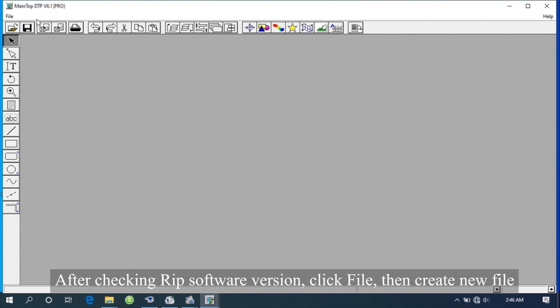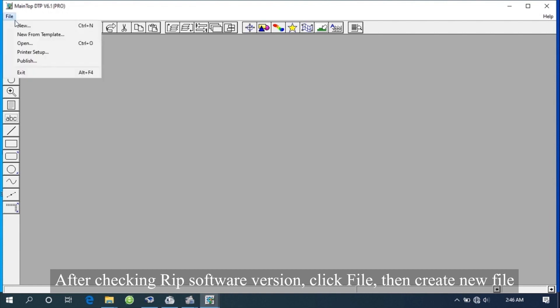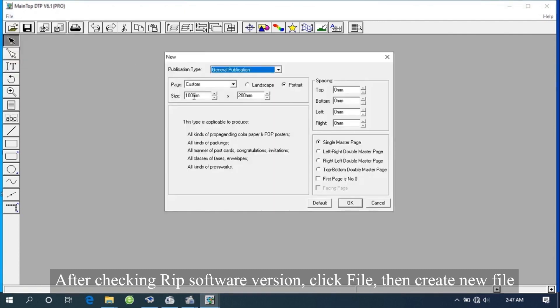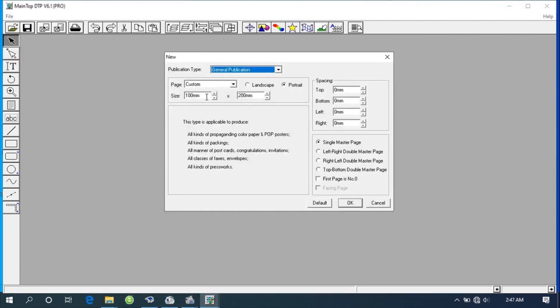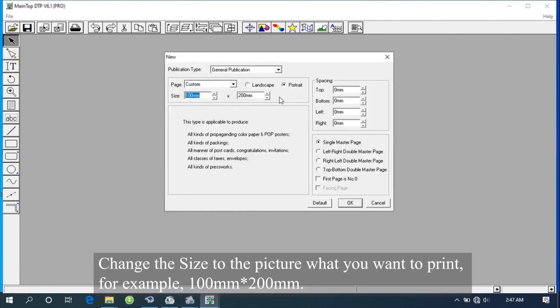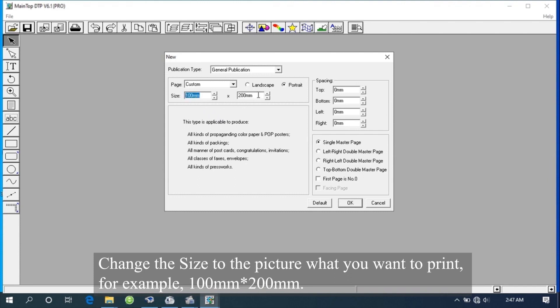After checking RIP software version, click File, then create new file. Change the size to the picture that you want to print. For example, 100mm by 200mm.